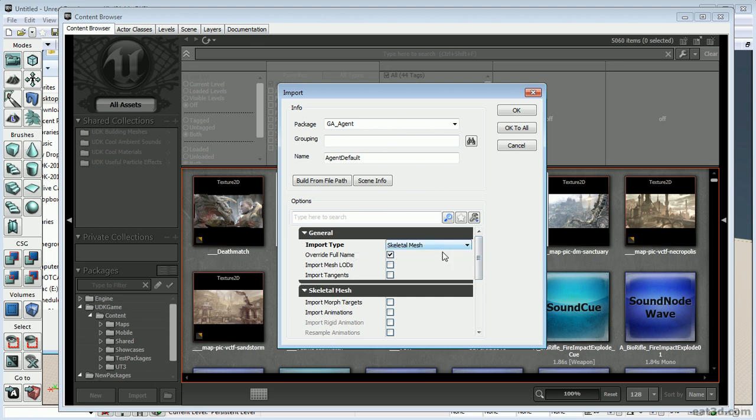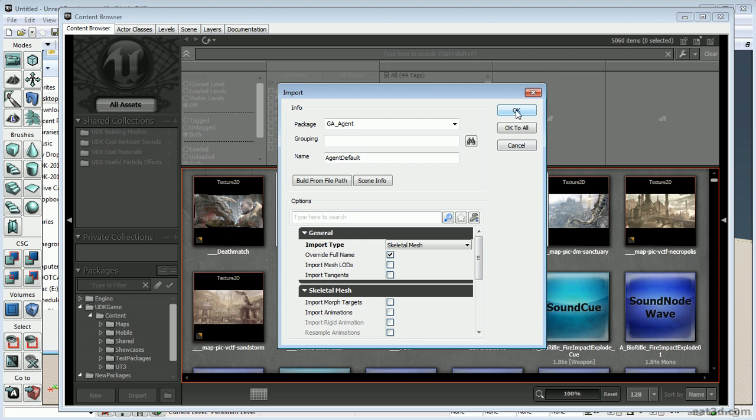Set import type to Skeletal Mesh. For Import Animations, do not check it because we don't want to import those yet — we're going to do that in a minute. Hit OK.